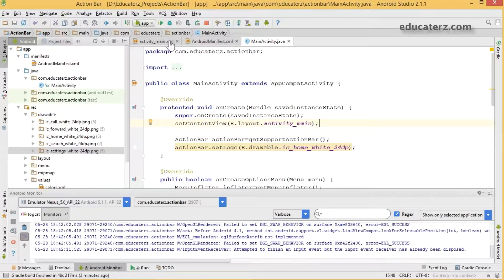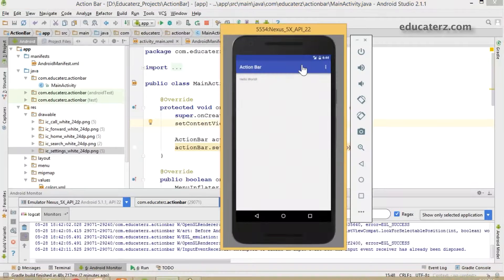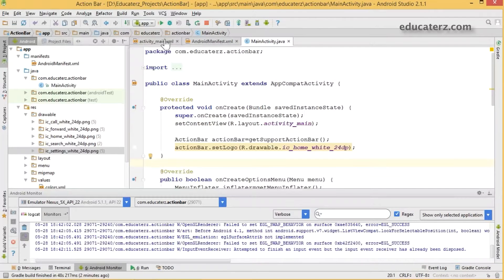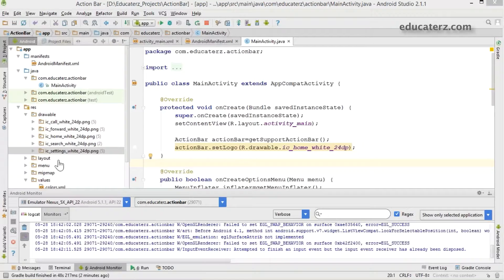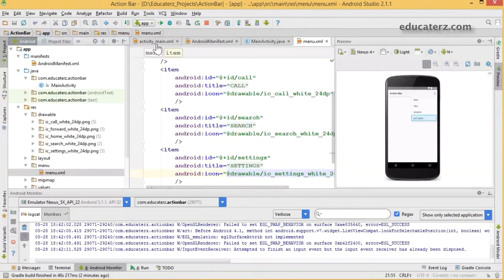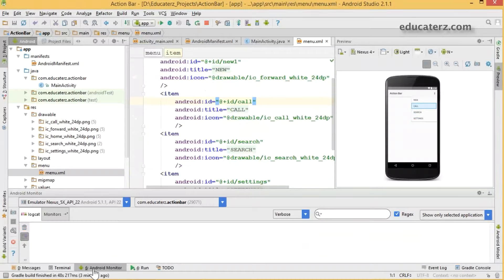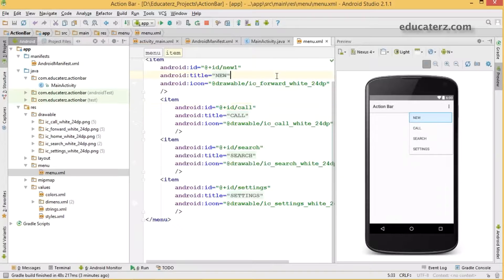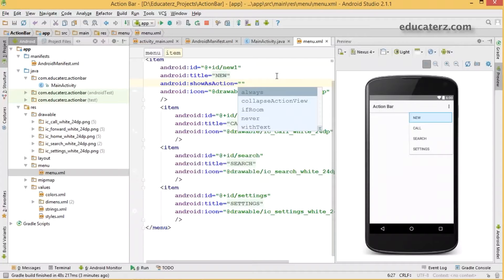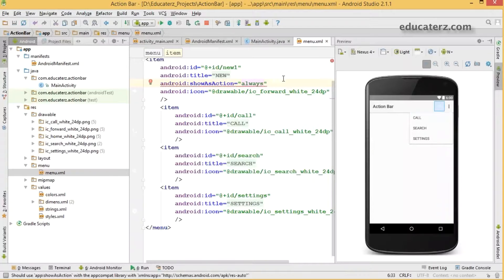Now open your menu.xml file. There is an attribute called 'showAsAction'. If you set it to 'always', the icon will always be shown in the action bar. When set to 'always', you can see the icon is pinned to the action bar. If set to 'ifRoom', it will show when there is room available.